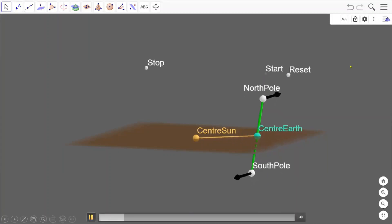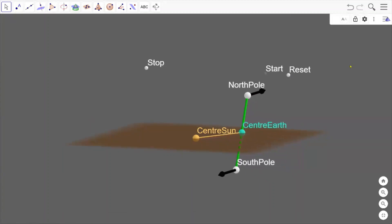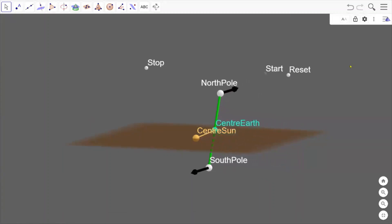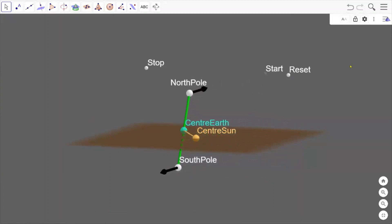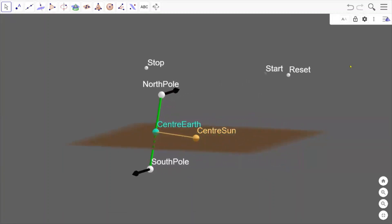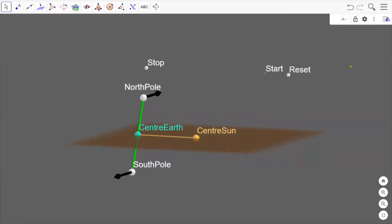There we go. You can see the center of the Earth carrying the Earth's axis around the Sun with it.